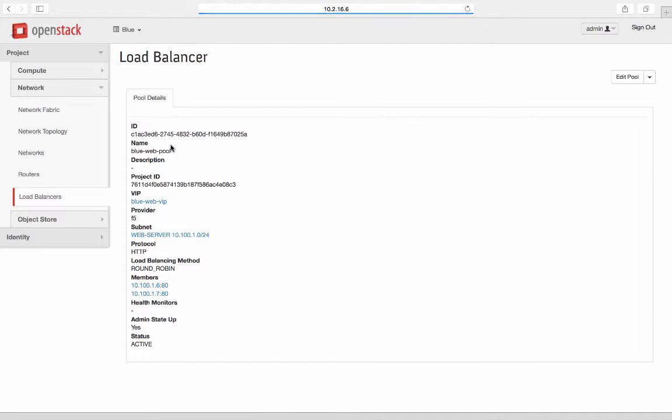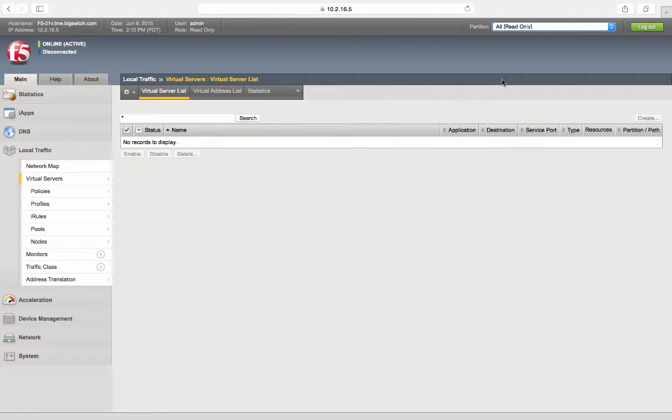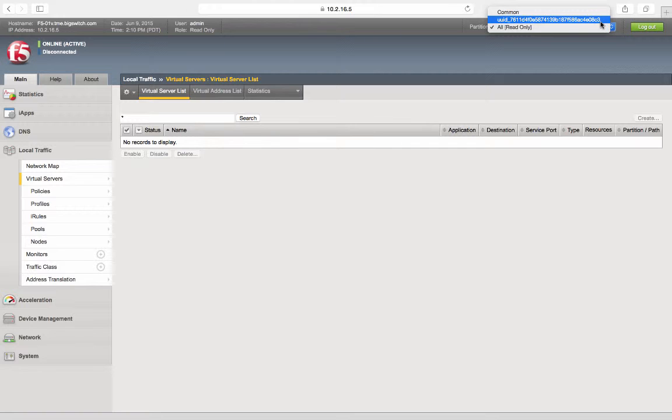Click on the pool name, which summarizes the config. Make a note of project ID, which is used for creating tenant on the load balancer appliance. Let's go to the load balancer appliance web interface.